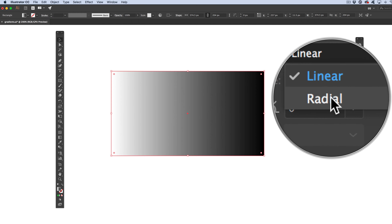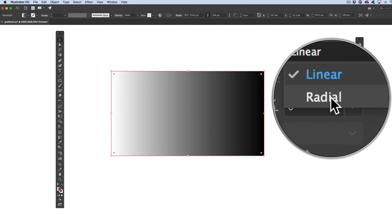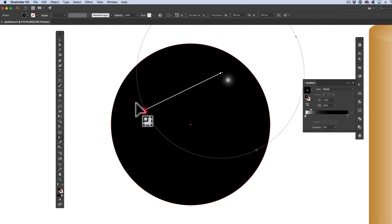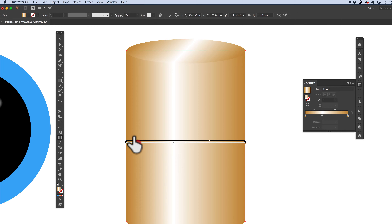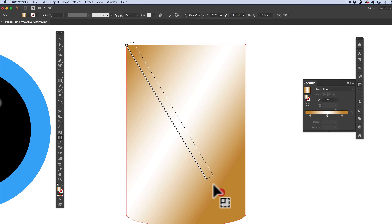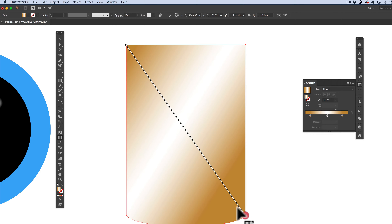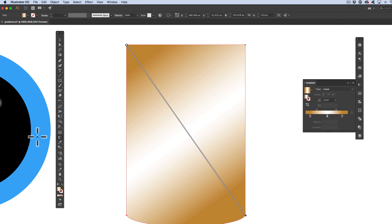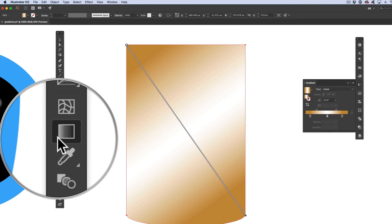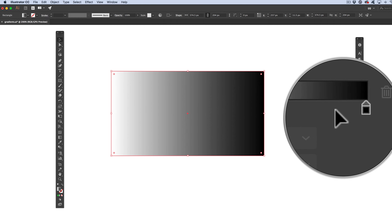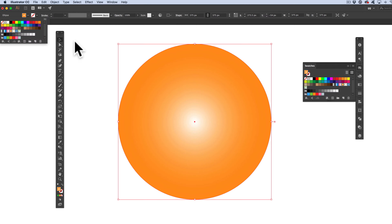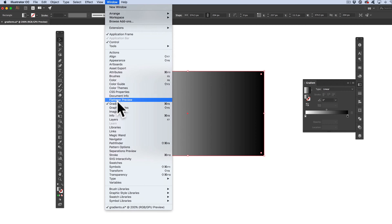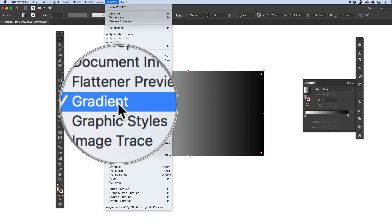If you're frustrated with gradients in Illustrator, this is a must-see tutorial. Be sure to like, leave a comment, and share it with others. Set aside 20 minutes or so, or just pause it if you need to, and get ready to really dive in and master gradients in Illustrator once and for all.